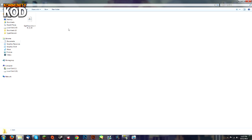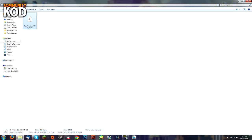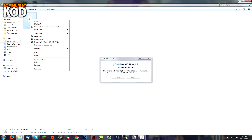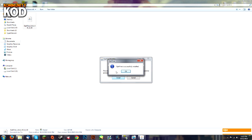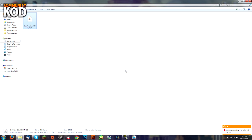First of all, head over to the OptiFine website and download whatever version you want. I've downloaded mine, and now all you have to do is double-click on it. It will say install, click install, and it's successfully installed.